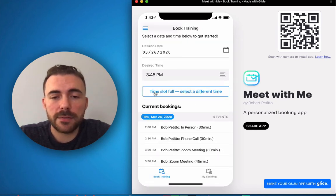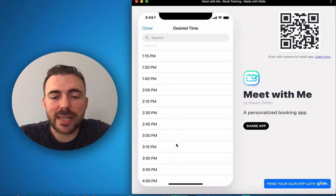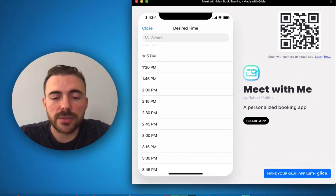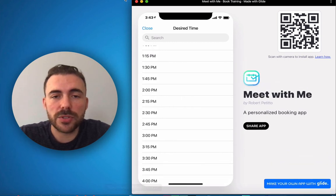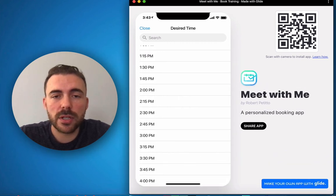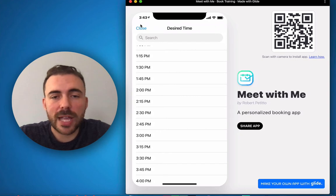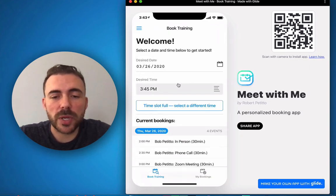3:45 also unavailable. And my last meeting time is 4 o'clock which I can't quite select because of my restrictions here. But 4 o'clock will be unavailable as well.